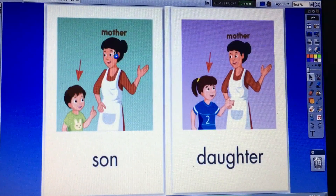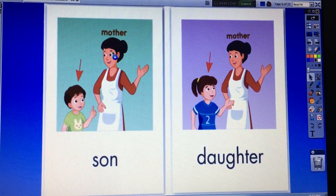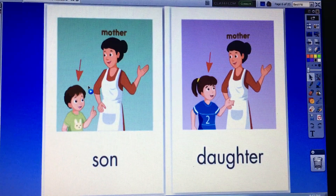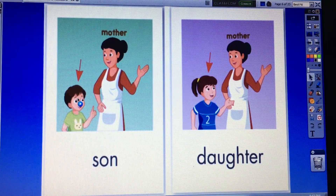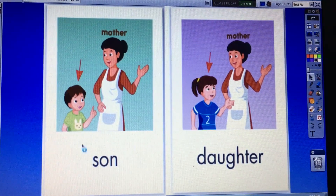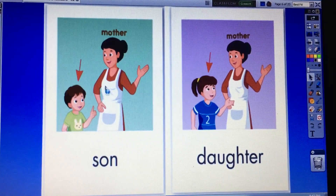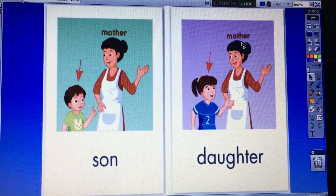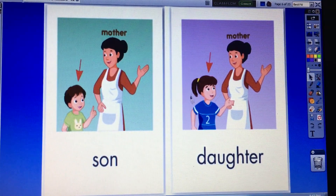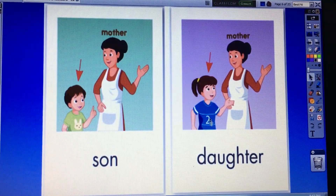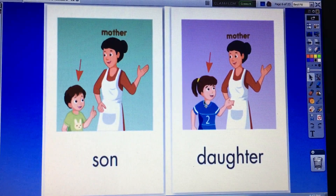Good. And who's she? She's mother. Mother has a child. The child is a boy or girl? A boy. So this boy is her son. This boy is her son. Okay? And mother has another child. The child is a girl. So this girl is her daughter. This girl is her daughter. Okay.